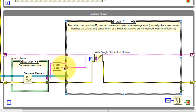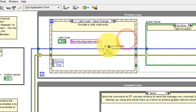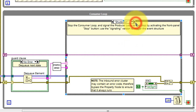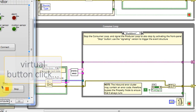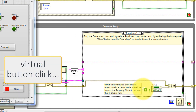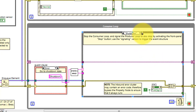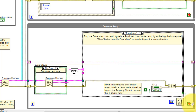The Send function makes use of the optional argument — the argument is sent directly as the message to the real-time target. The Shutdown state invokes a virtual button click on the front panel and then sends a Boolean true to stop the loop. The final state catches any unexpected messages from the producer loop and inserts them into the error cluster.